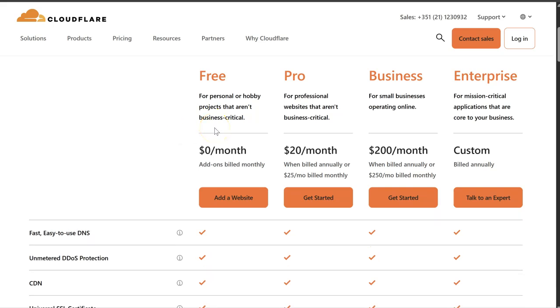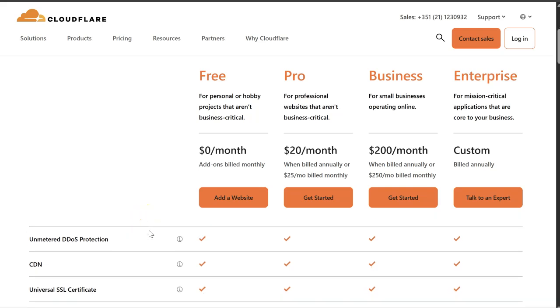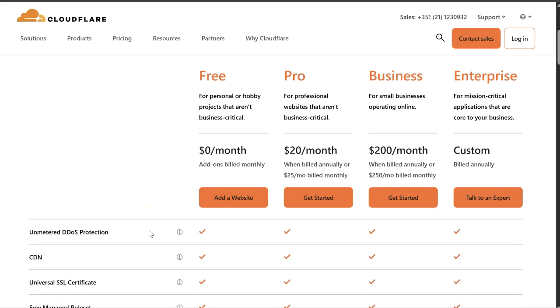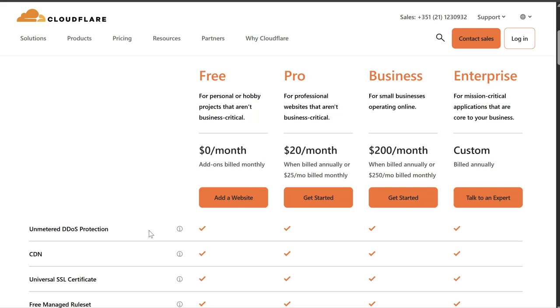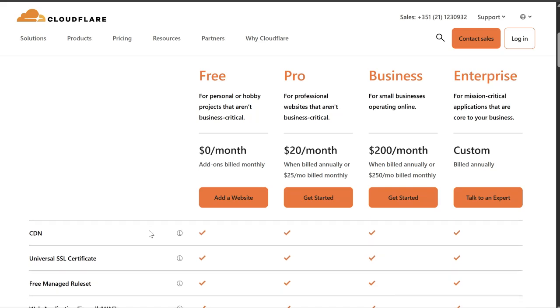And there's a couple of other things. So easy to use DNS, that's important for us. DDoS protection, it has a CDN, and they provide a universal SSL certificate.